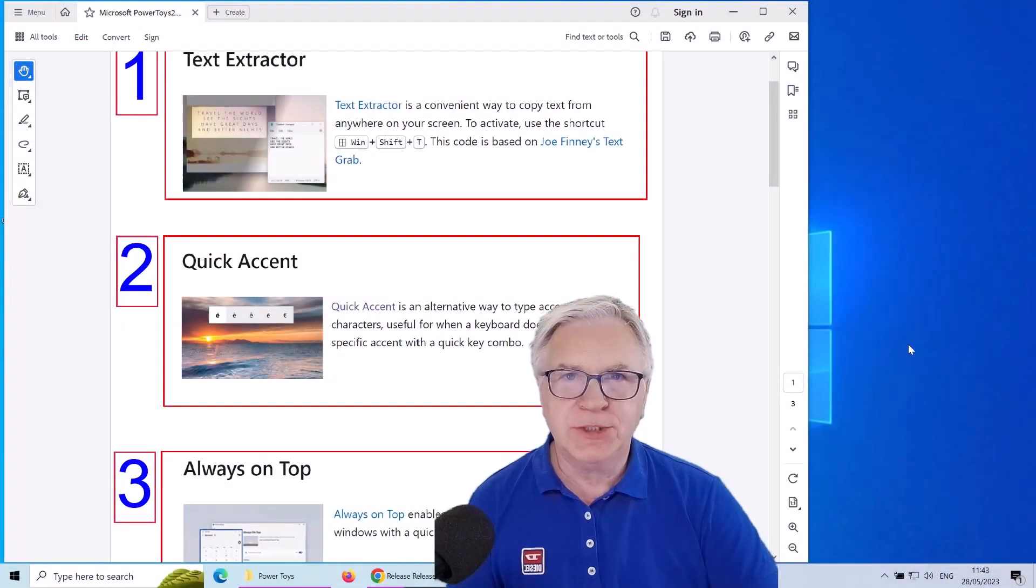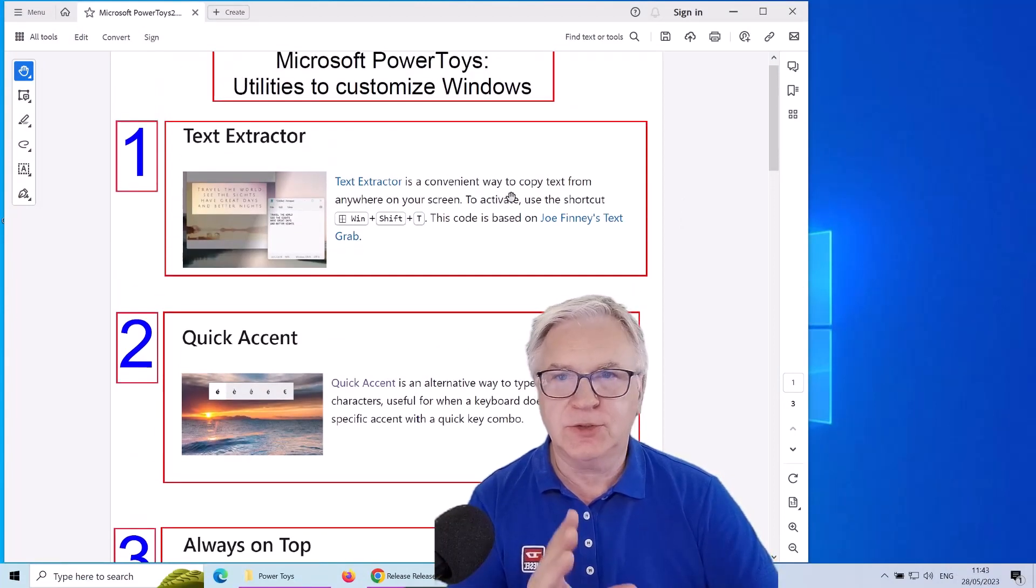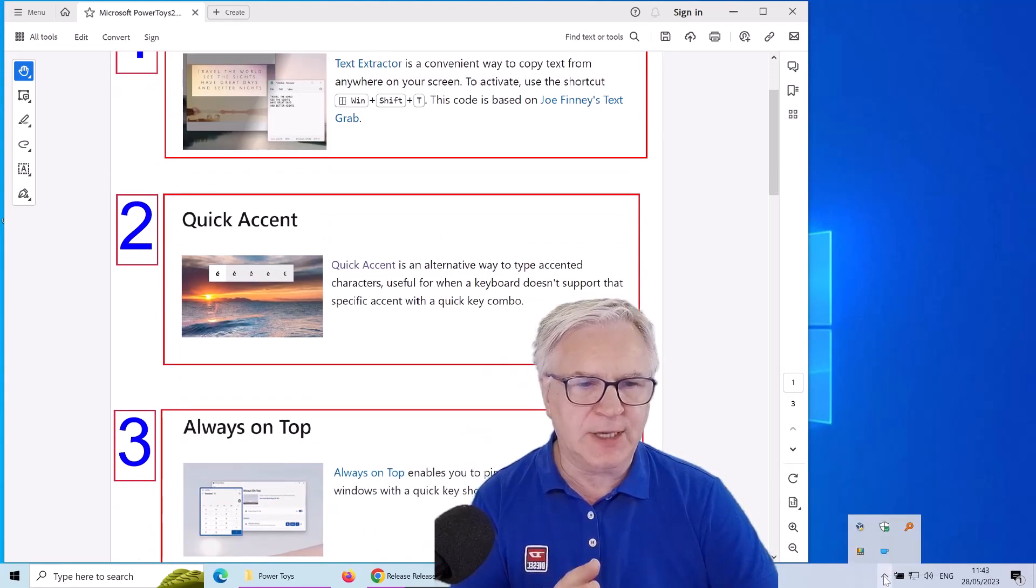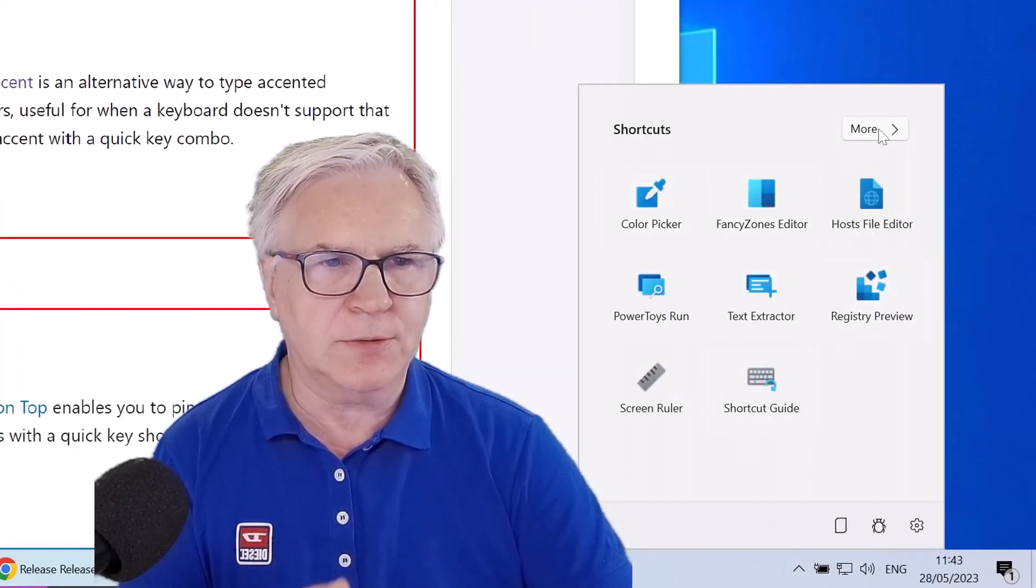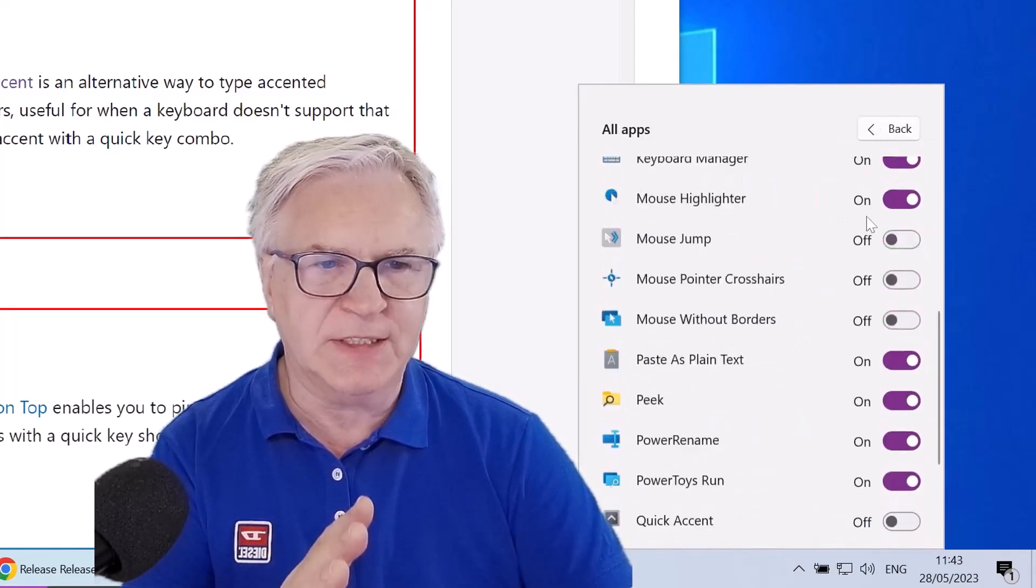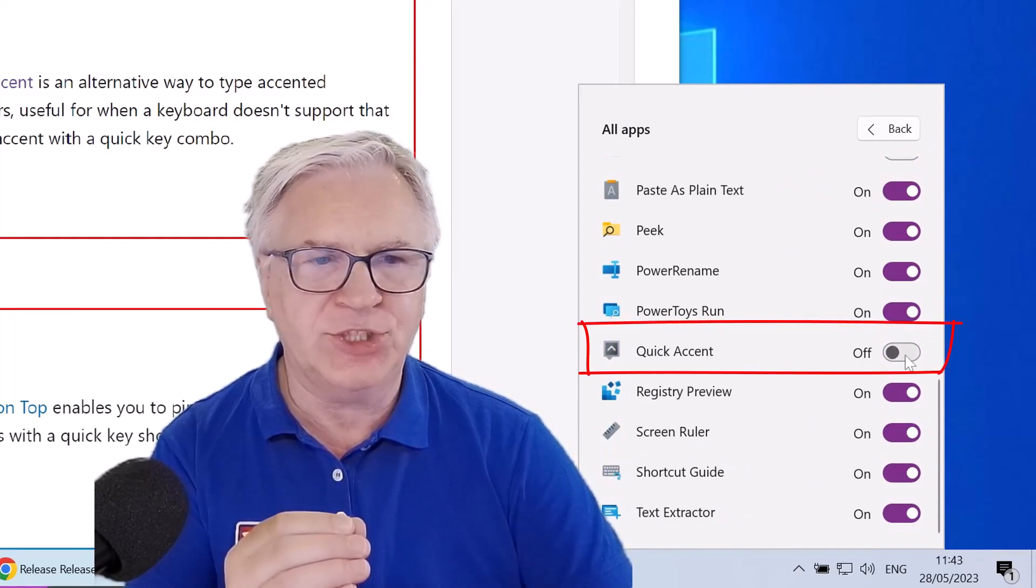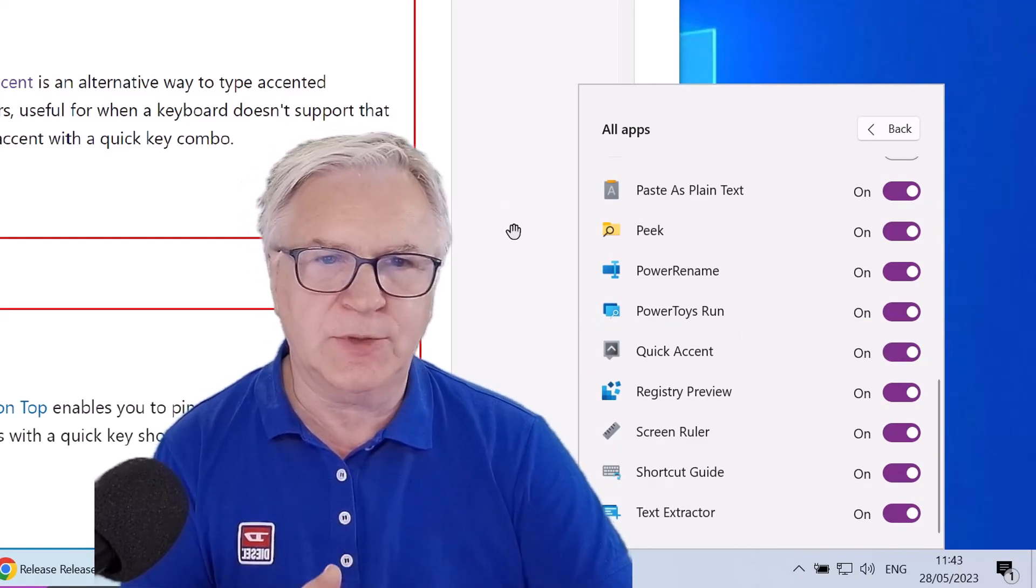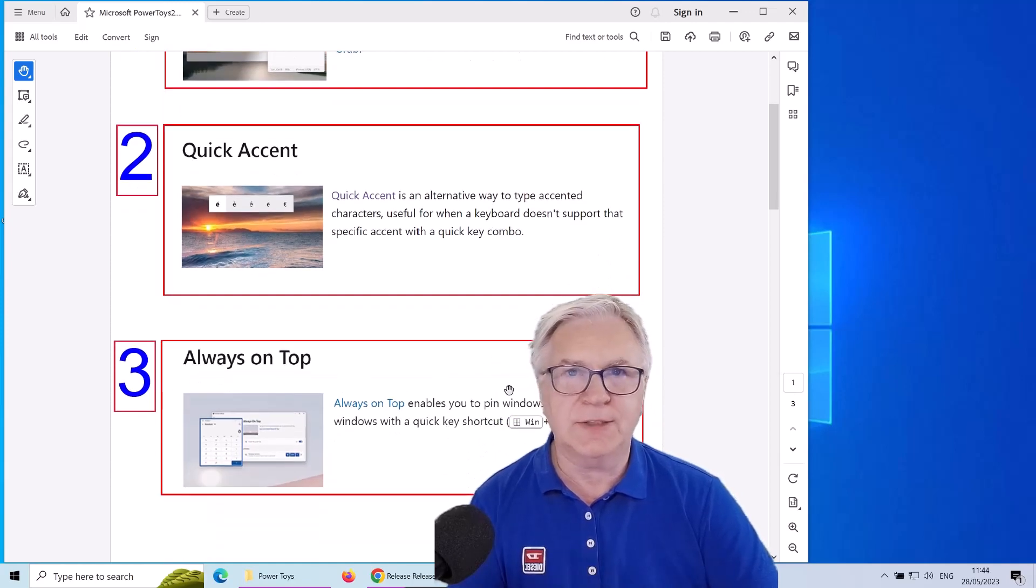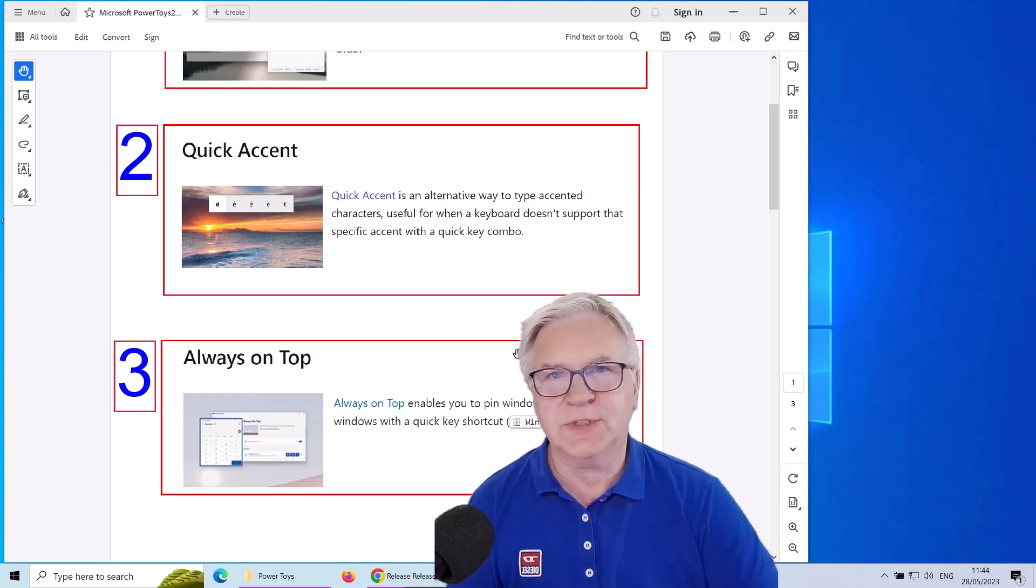Now once you've installed the tools, you can use the text extractor straight away. However, to use the quick accent, you do need to activate it. And to do that, you click down here on the right, click the Power Toys icon. And there are some shortcuts, but click on more. And you can see all of them are activated. But the quick accent where you get that French E, you have to click it on. It will be on permanently from now on. So you don't have to do that every time. And then with the always on top, that is also available straight away. So let's look at the other five tools I was talking about before.